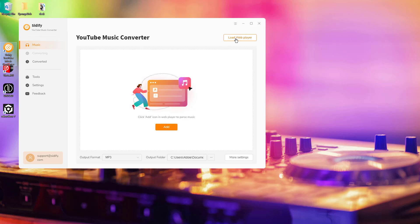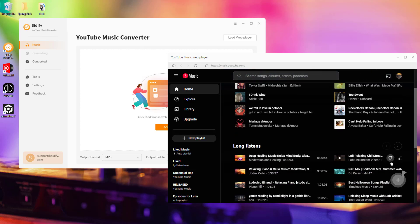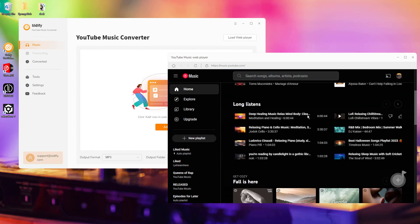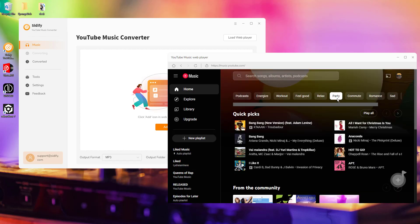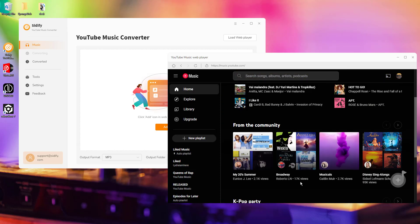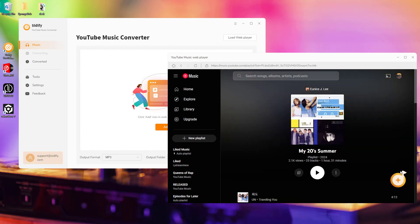From the web player window, log into your YouTube Music account. Next, choose the songs, albums, or playlists you want to download by clicking the Add button to put them to the converter interface.